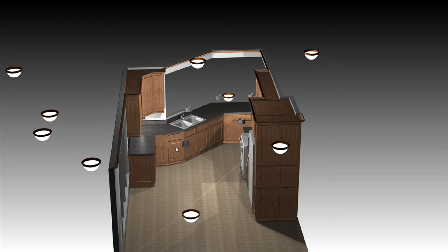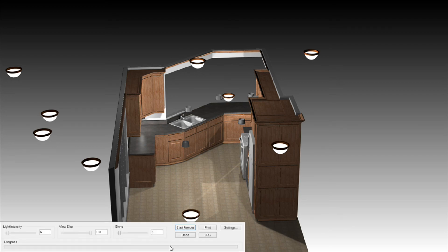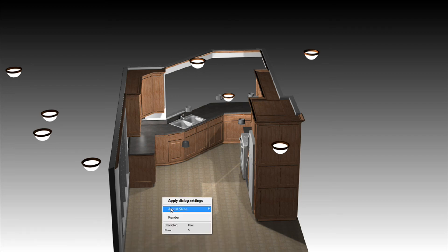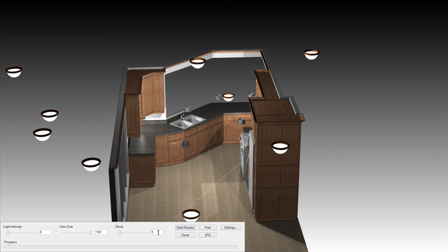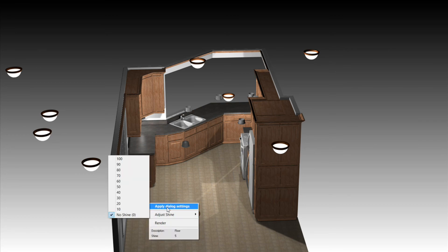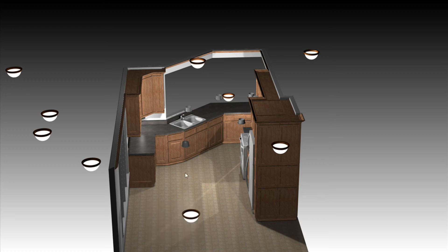Generally, I start out with a 5 on my cabinets and maybe a 6 or 8 on my countertop, and usually the same thing for my sink and appliances as I use for my countertop. The floor I usually set at around 2 to 4, and my walls, depending on the color, between 1 and maybe 6. To do that, you've got a dialog area down at the bottom where you can fine-tune the light intensity and the shine. You just right-click on whatever you want to adjust, type it in, and go to Apply Dialog Settings.